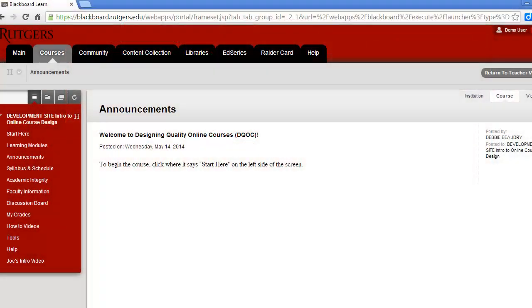When you log into Blackboard, you'll first see the Announcements page. This is the home page for the course site, and this is where you'll see the most recent information about our course.